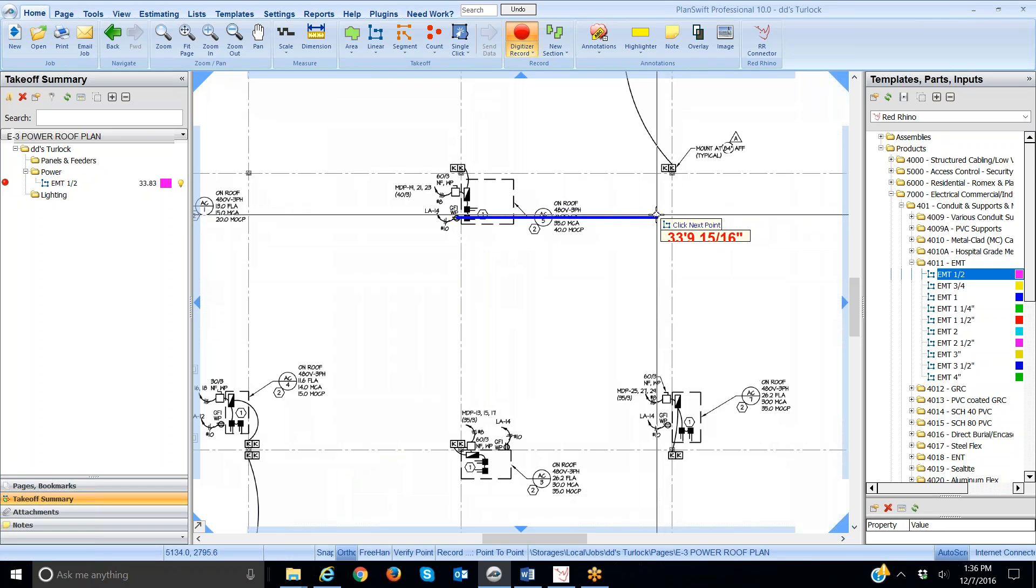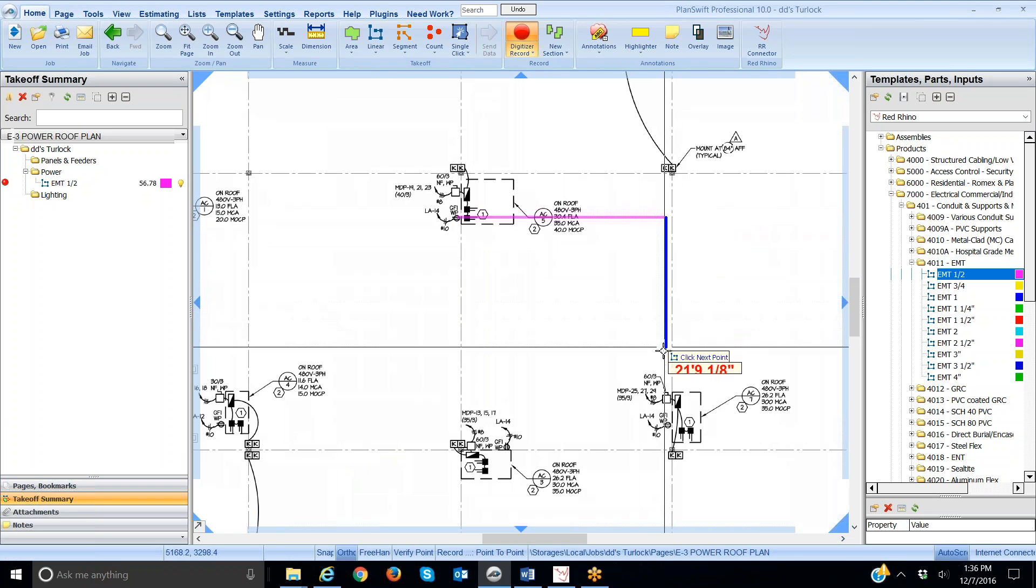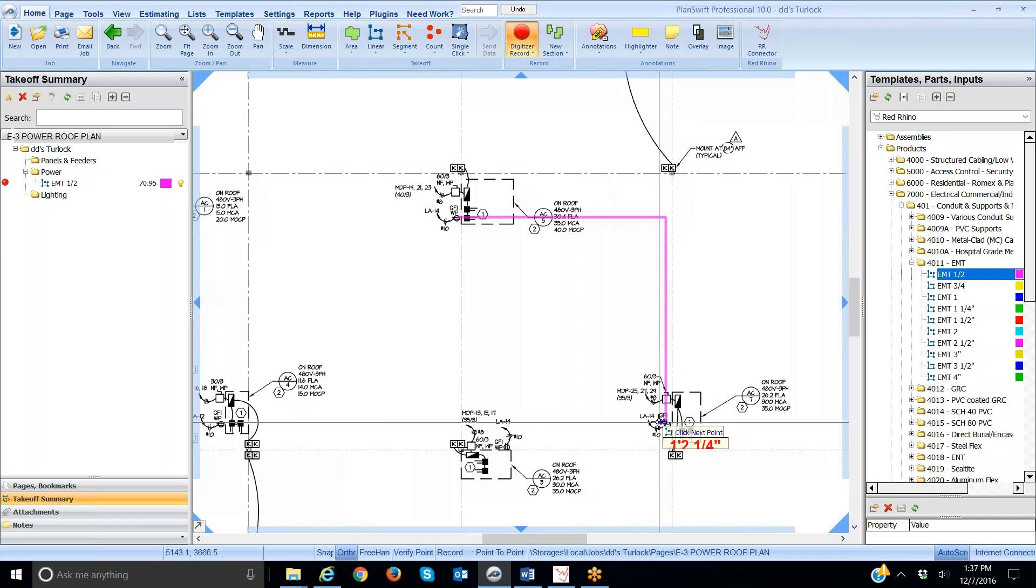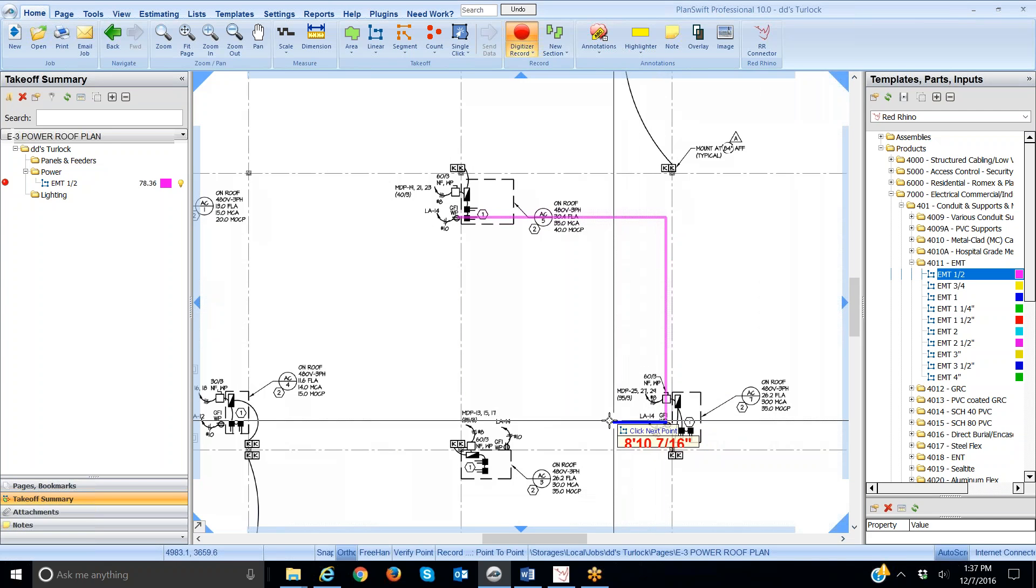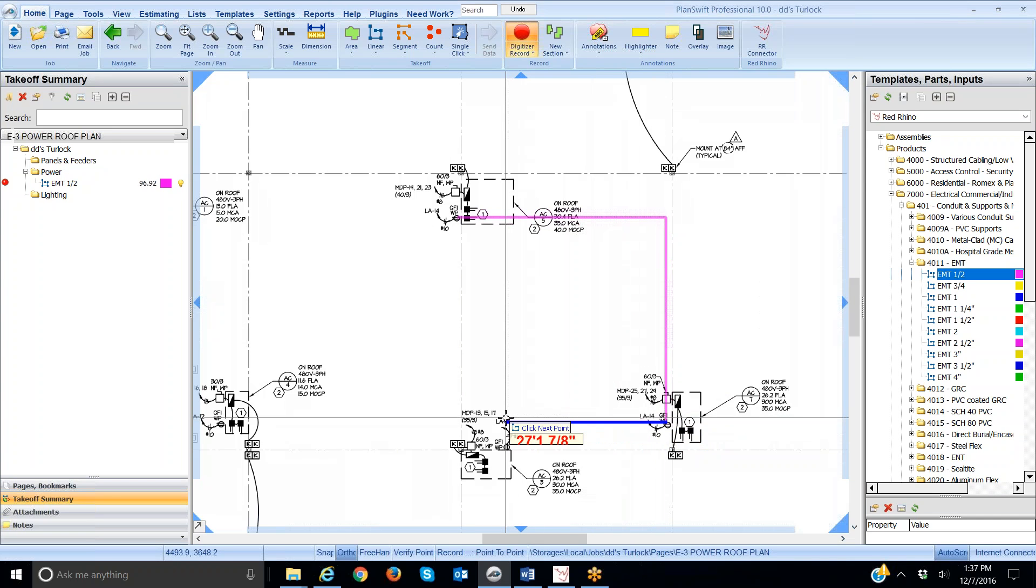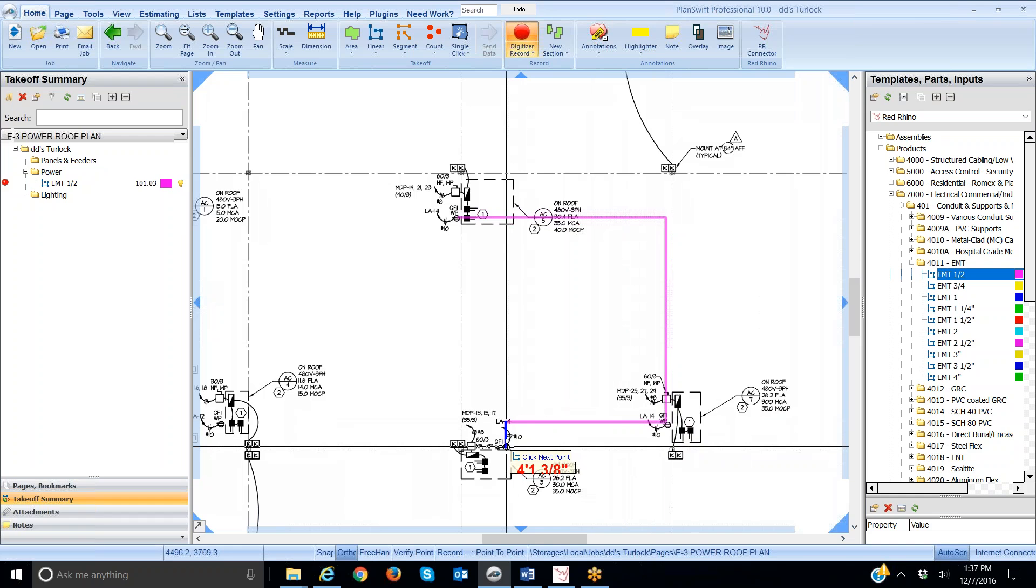I just left clicked and draw a line across here. As I do, you see it measures the distance here because I scaled the plans. I'm going to click here to turn the corner and I'm going to go down. Then, I'm going to click here to catch this receptacle. I'm going to go over here, click here, and click here. See how it's still totaling the conduits. Each time I click, it starts over with a measurement, but it is actually measuring the total distance.